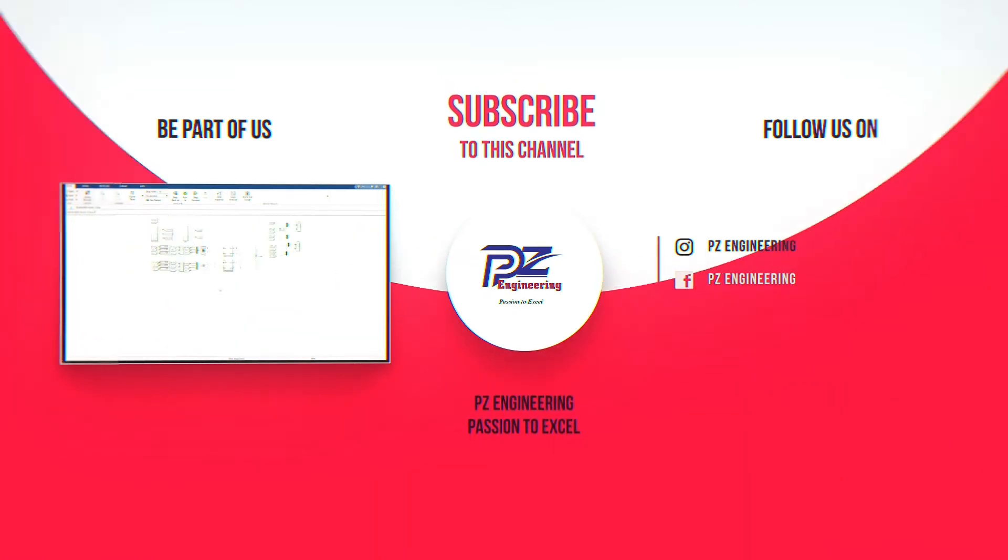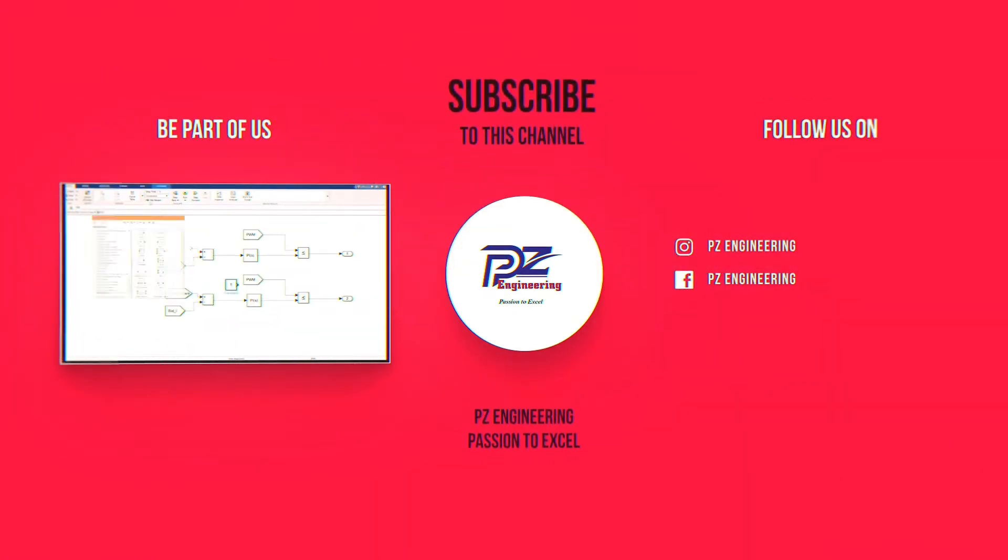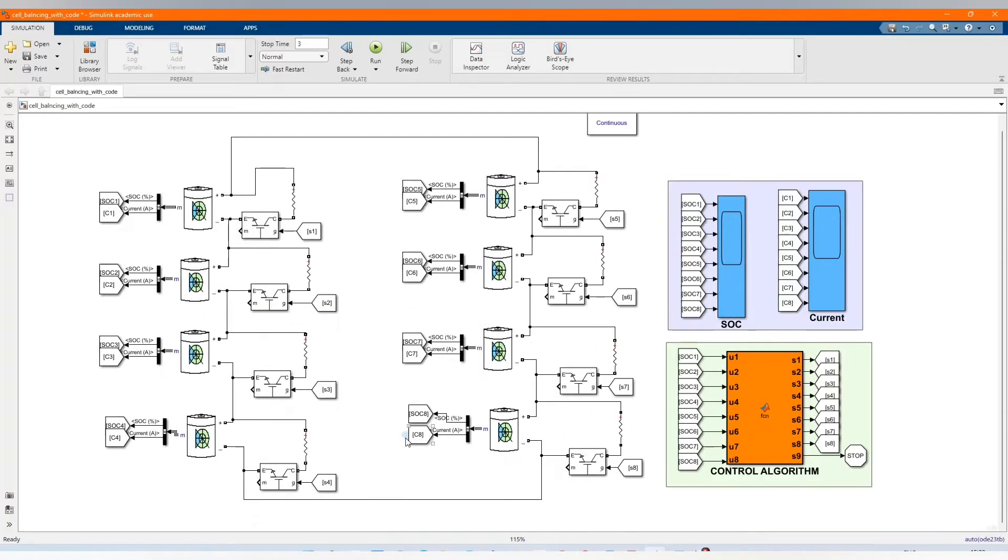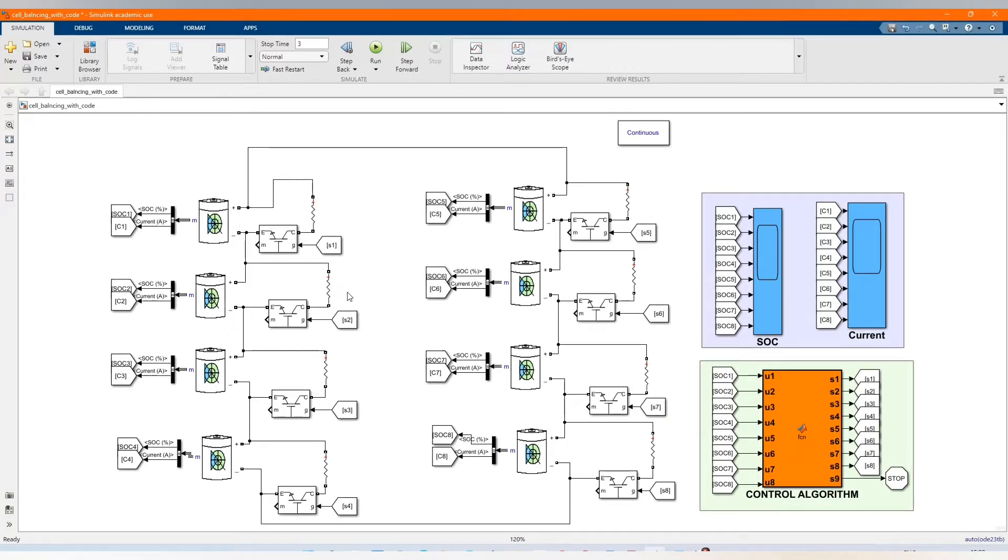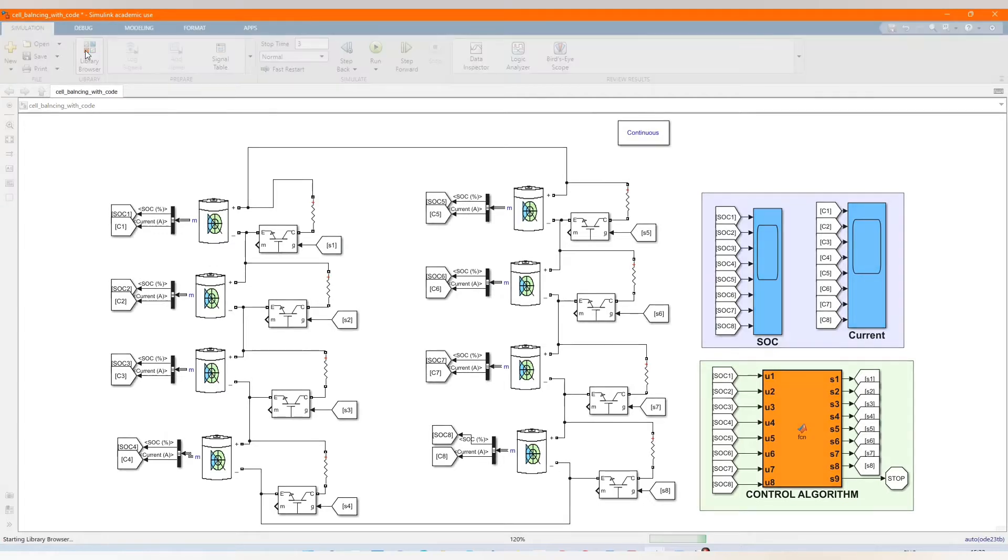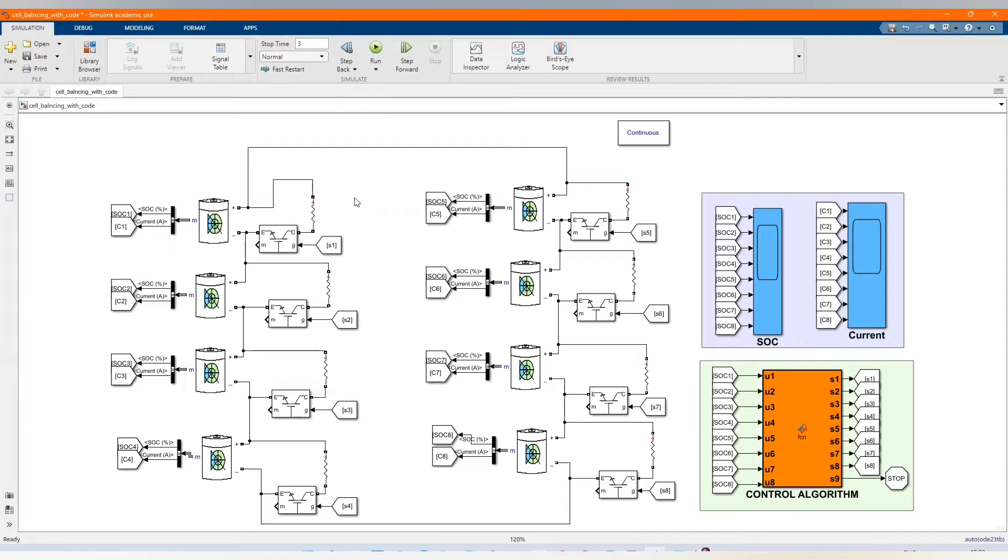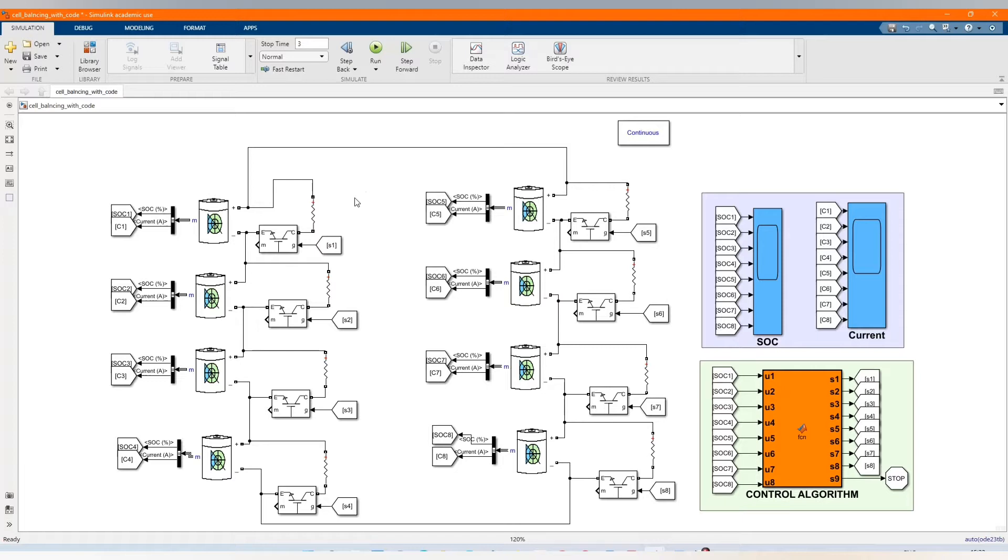PZ Engineering, passion to excel. Hi, welcome to the PZ Engineering channel. A passive self-balancing has been implemented for lithium-ion battery pack. The battery pack consists of two parallel strings where each battery string consists of four series cells. The objective is to make the state of charge of all cells equal, which is obtained by draining the higher state of charge cell across the resistor until the state of charge becomes equal.